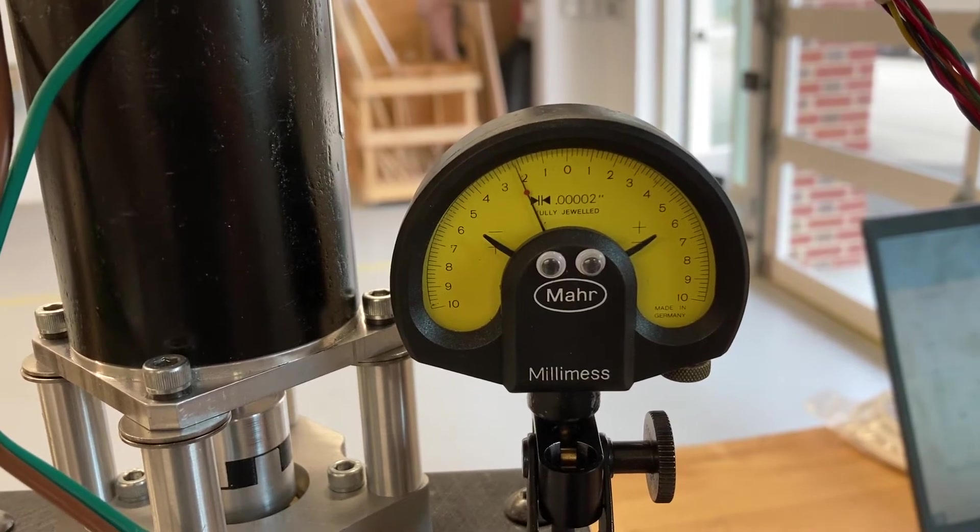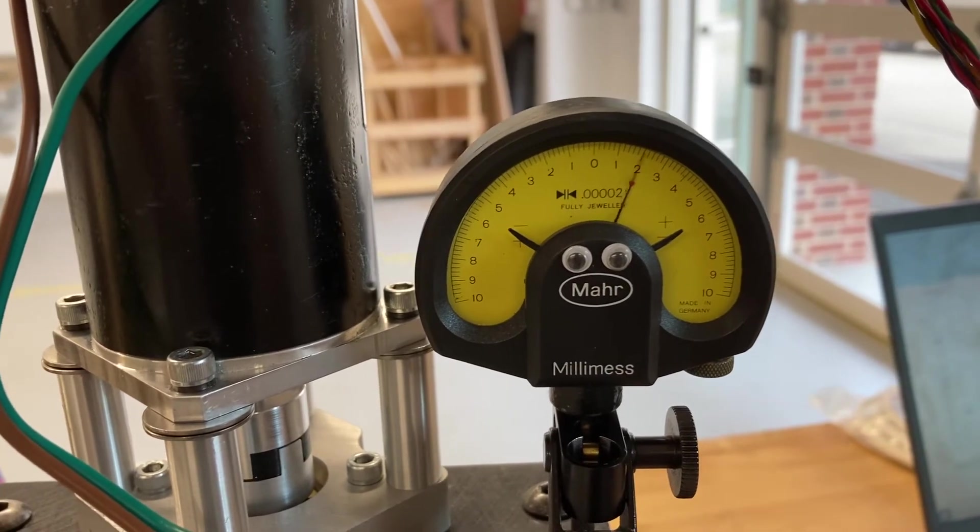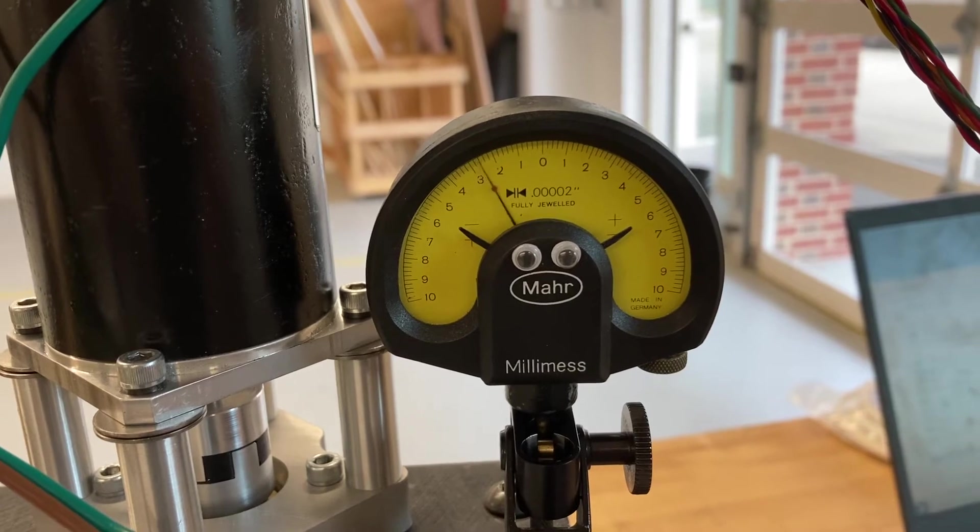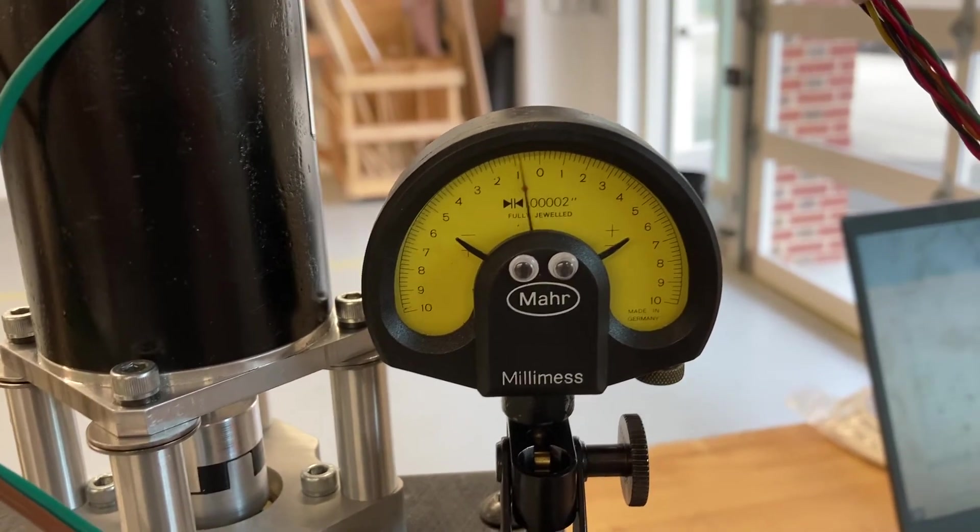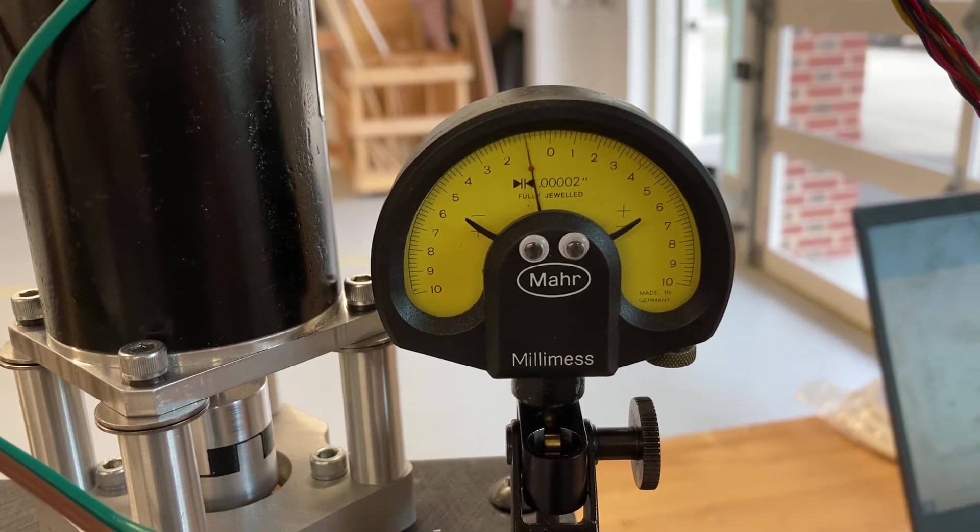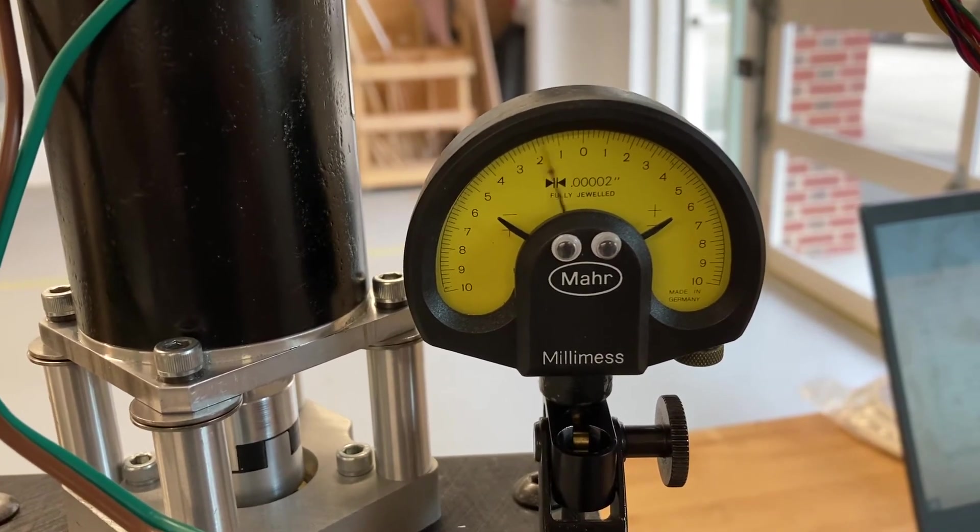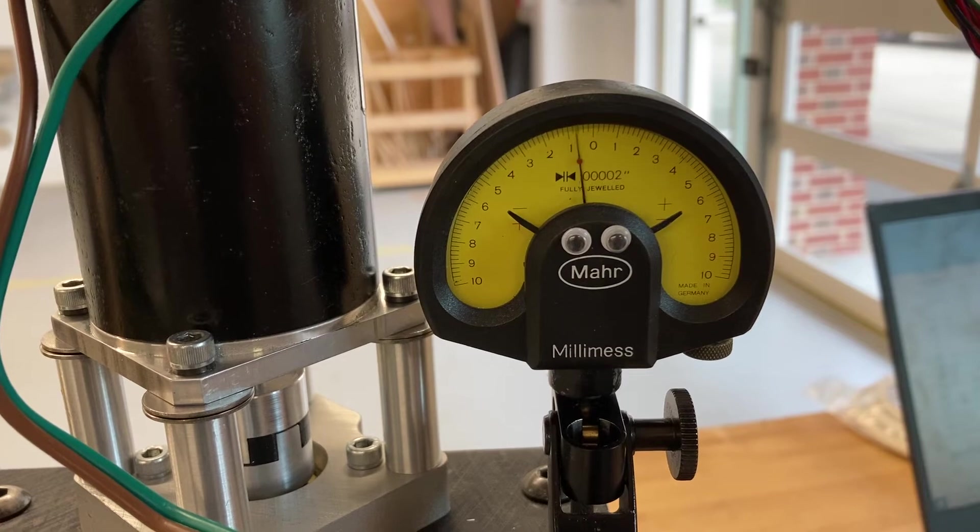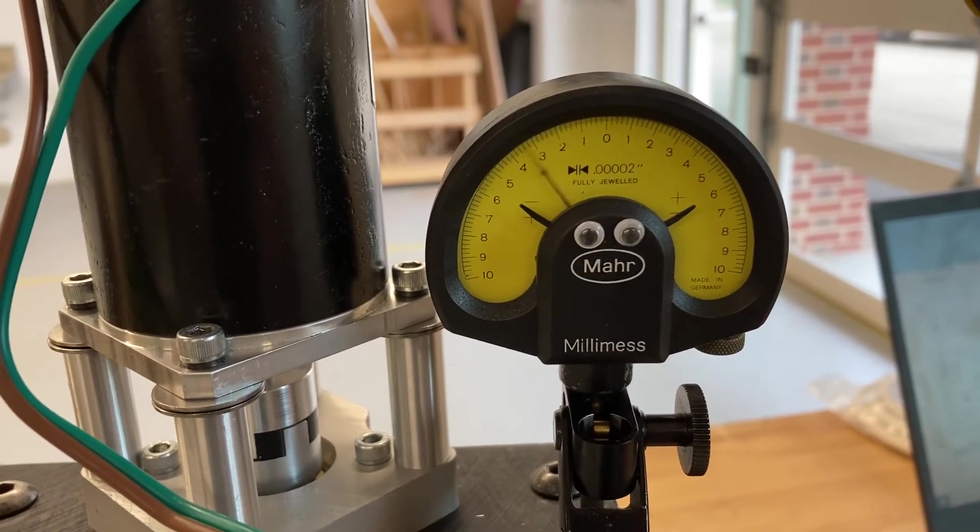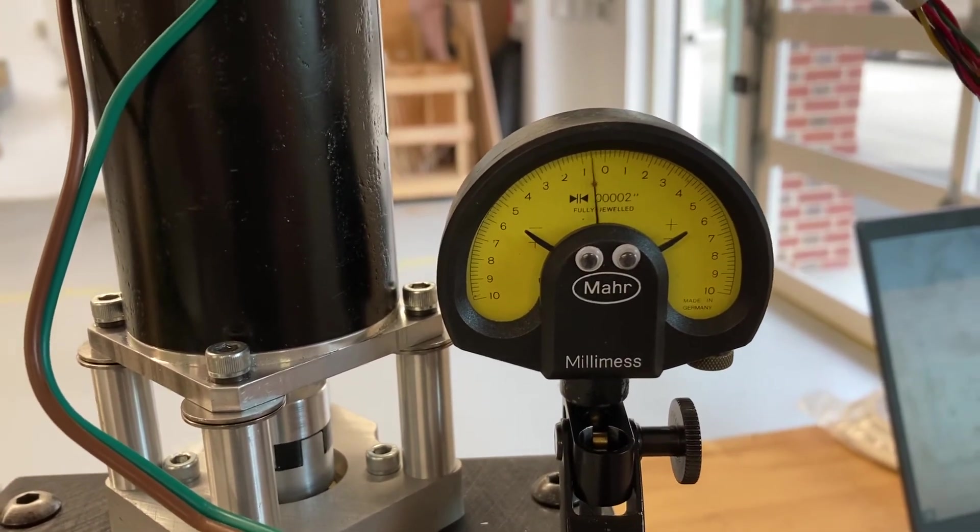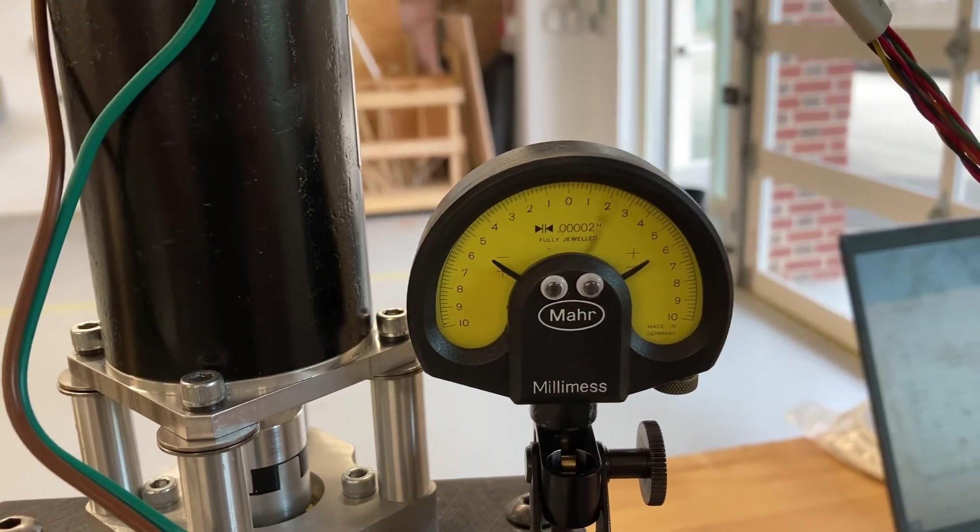That humming there is just from it being a little too aggressive on the gain, but as you can see, literally zero backlash and still crazy resolution. I'm pretty happy with this.